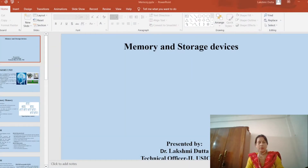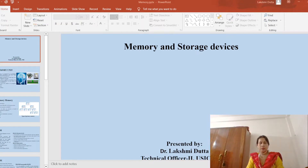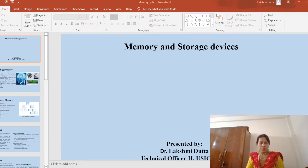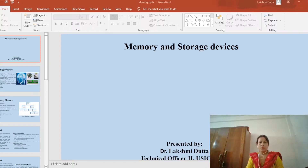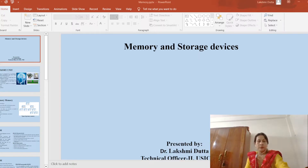Hello everyone, myself Dr. Lakshmi Dutta, Technical Officer to USIC InView. Today I am going to cover memory and storage devices.